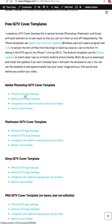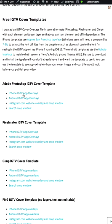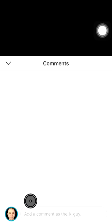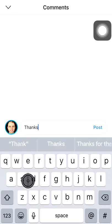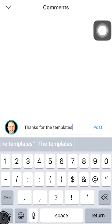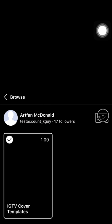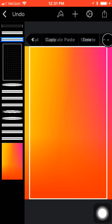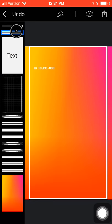I hope you found this video helpful. If you did, I would appreciate it if you click the like button, leave a comment, and subscribe or follow me. In future videos, I'll talk about using my IGTV cover templates in various popular image editing tools.